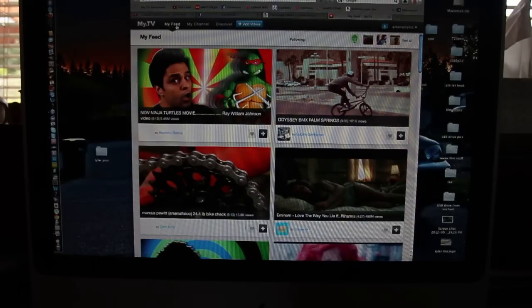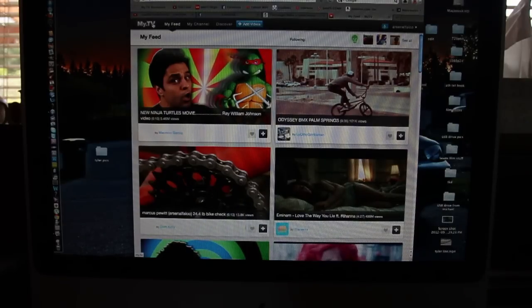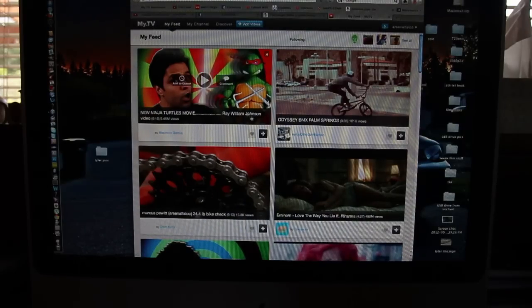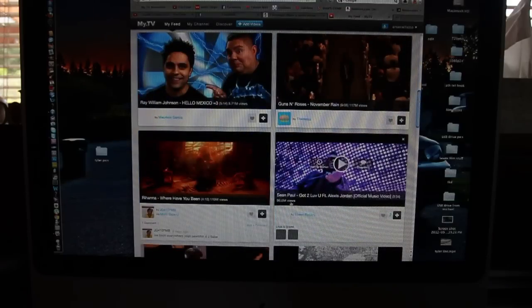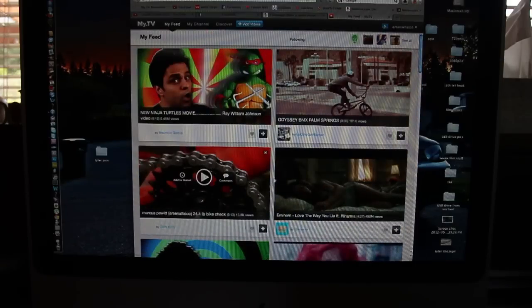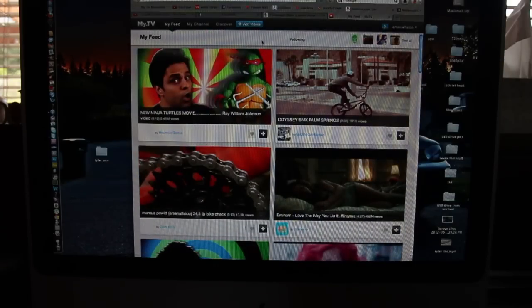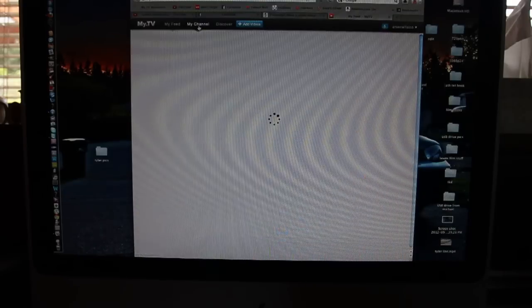It's just your feed. You can go to this tab or click on my.tv to get there as well. It's a whole bunch of videos from people you're subscribed to and all that good stuff.